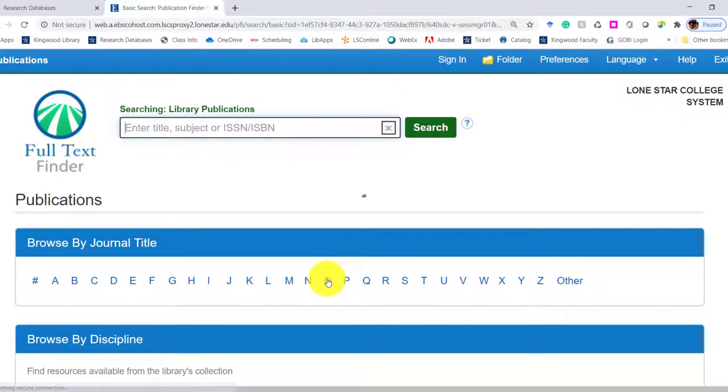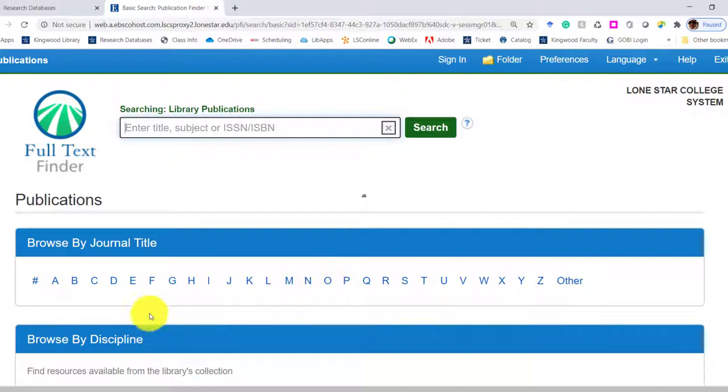So once you're logged in, it will look like this. If you ever hear a librarian refer to Full Text Finder, that's what we mean. We're looking for the publication type first and kind of going backwards in finding an article.